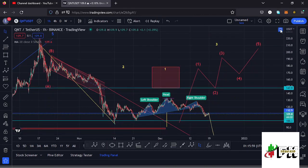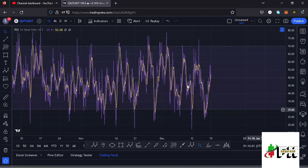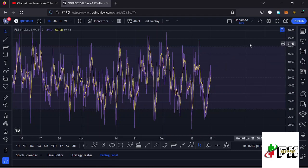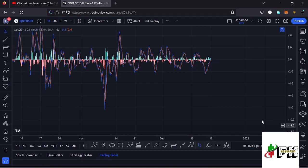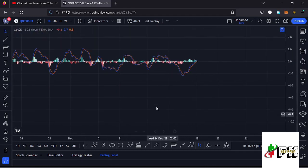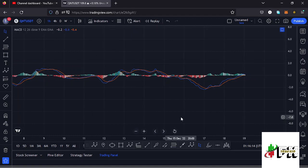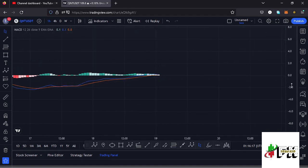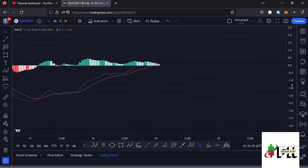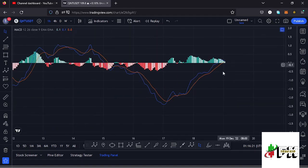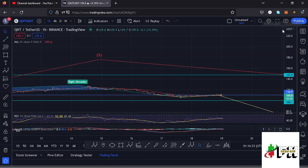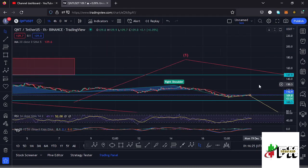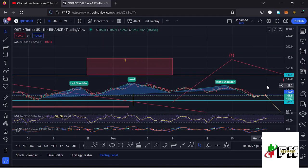Looking at the indicators on the RSI, we are trading at around the 52 mark, meaning we have massive room to support movements either to the upside or to the lower side. On the MACD, we have printed a bullish cross, but we are seeing a decrease in buying momentum, meaning we may soon print a bearish cross, which would suggest lower prices coming our way very soon. Let's be patient and see how that plays out — I'll keep you updated.